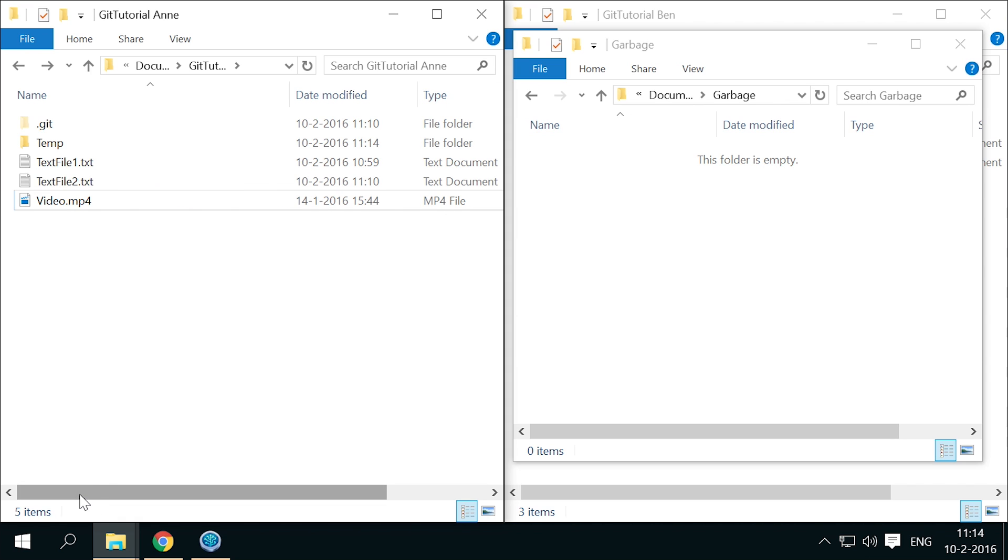Git has no way of storing the changes between these files, which means that it will store every full version of these large files in everyone's .git folder and on the server if you choose to put them in anyway. This can easily get out of hand, leading to immensely large repository folders and possibly slowing pull and push operations.